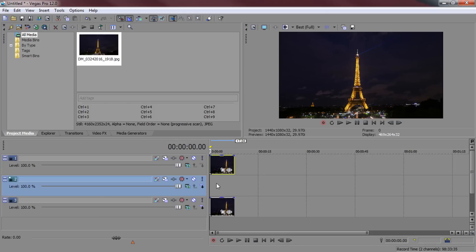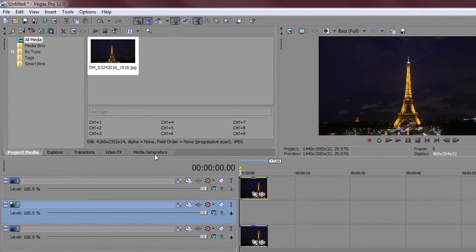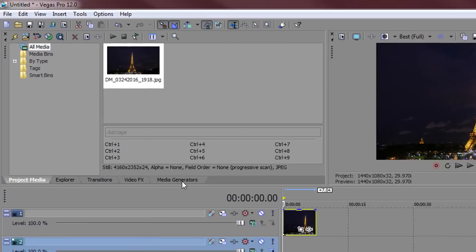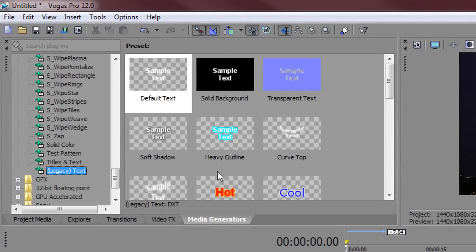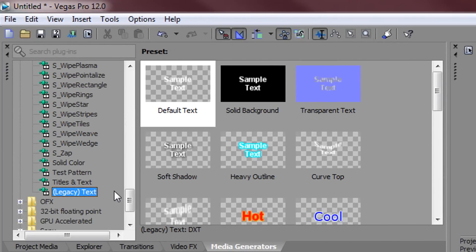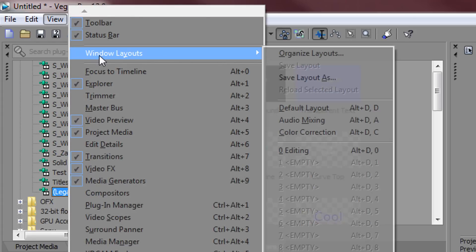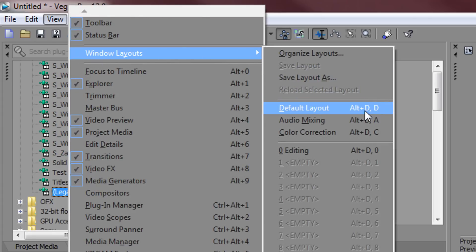This is where the text is going to be. So now I head over to media generators and now make sure you're on legacy text and default text. If you do not see media generators or legacy text simply come to view, windows layout and select default layout.